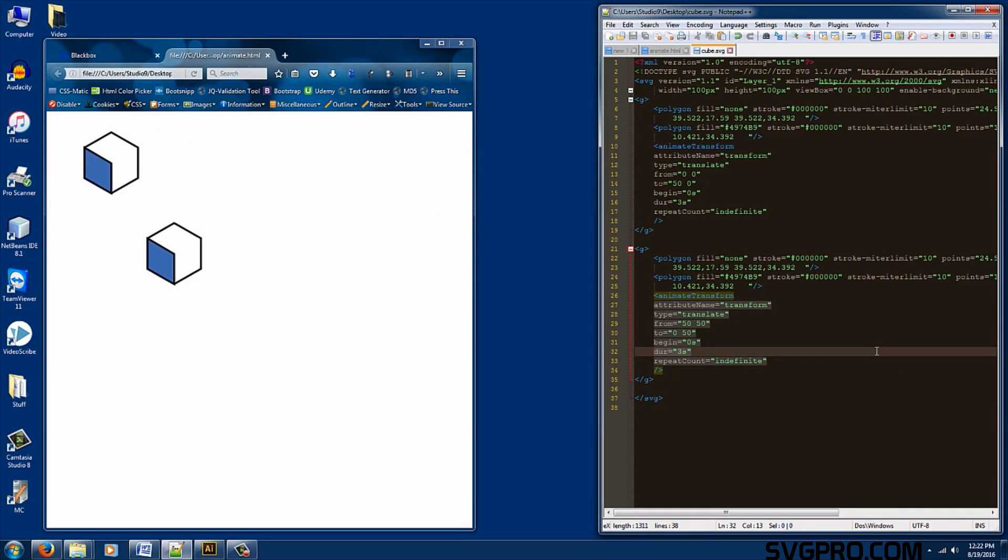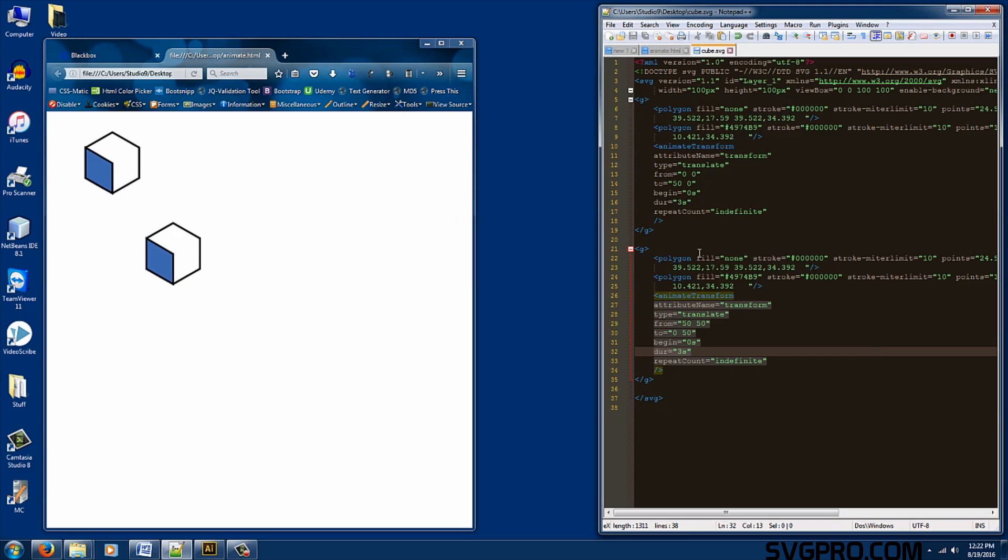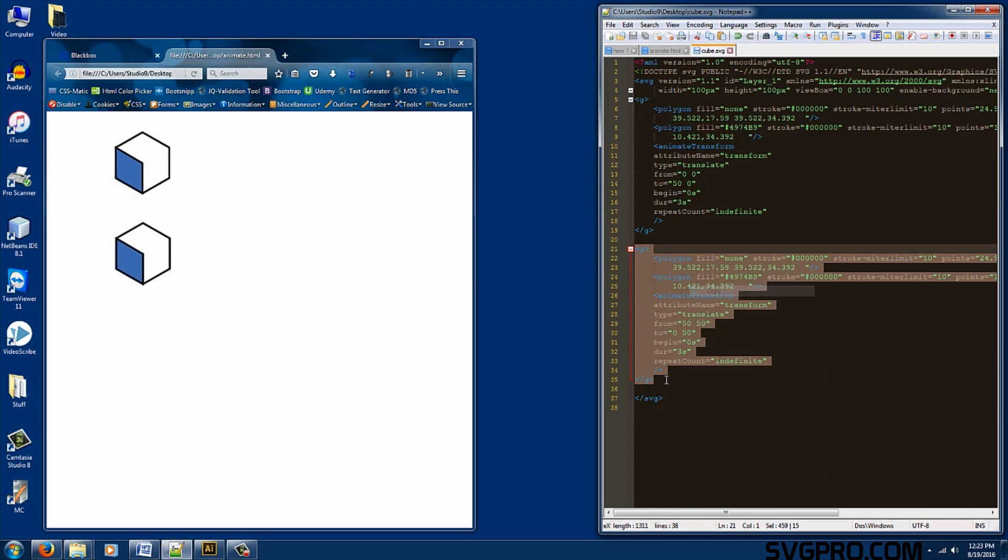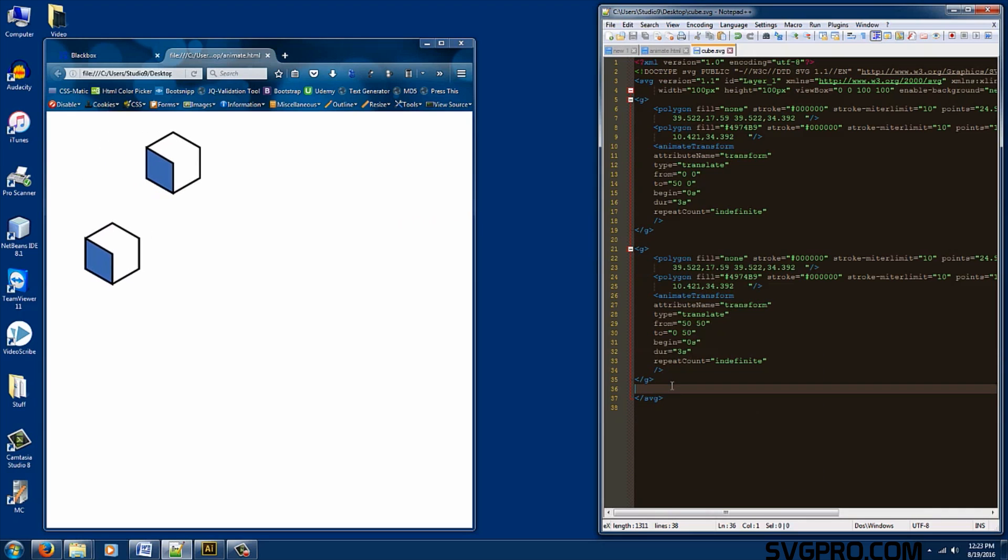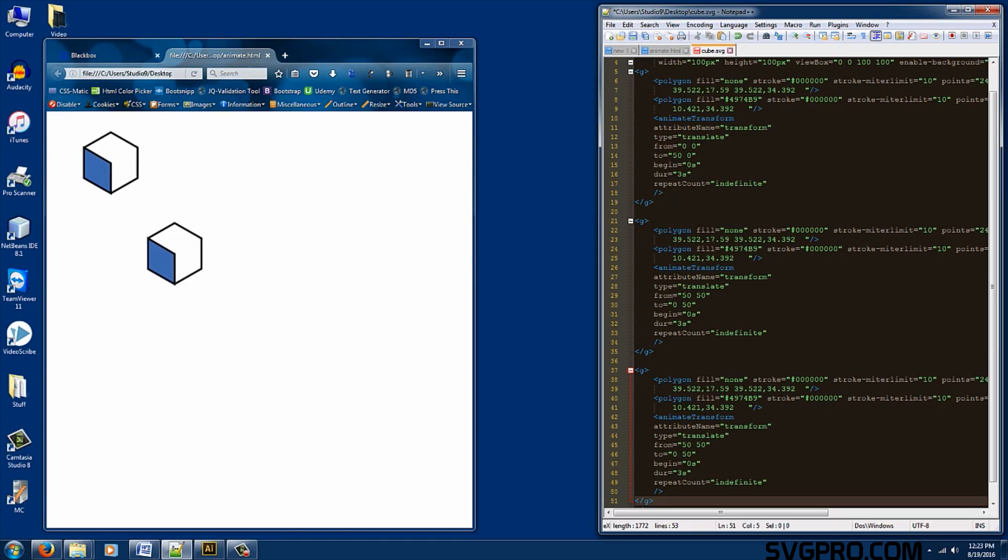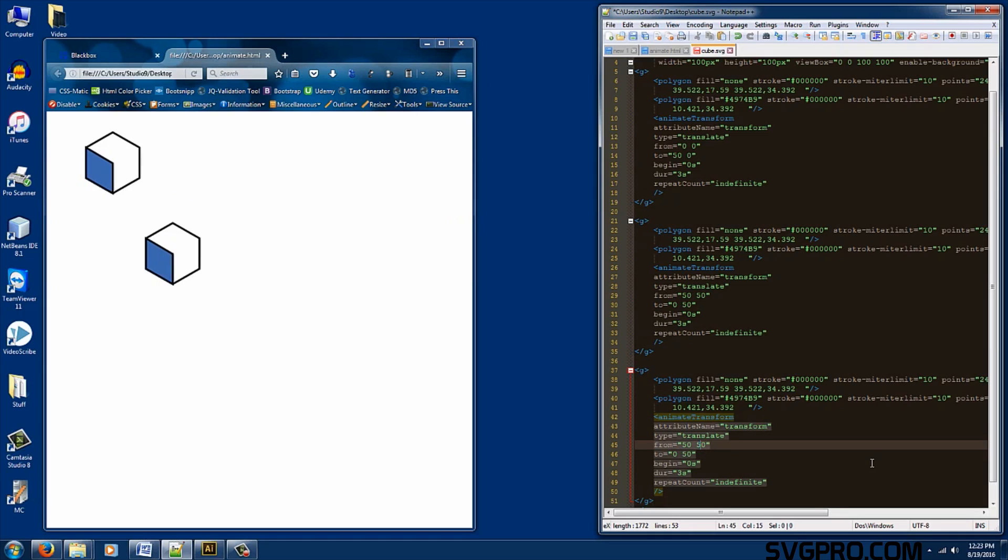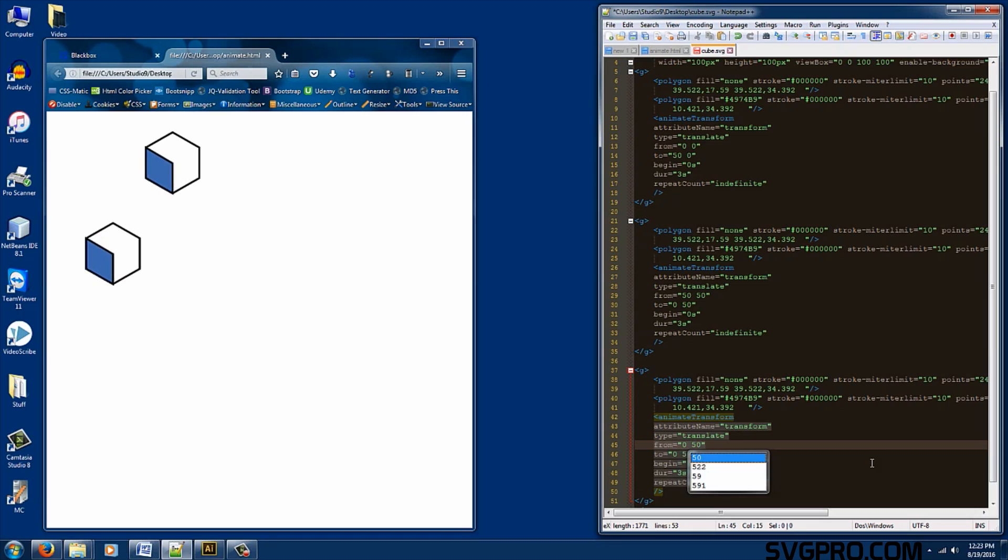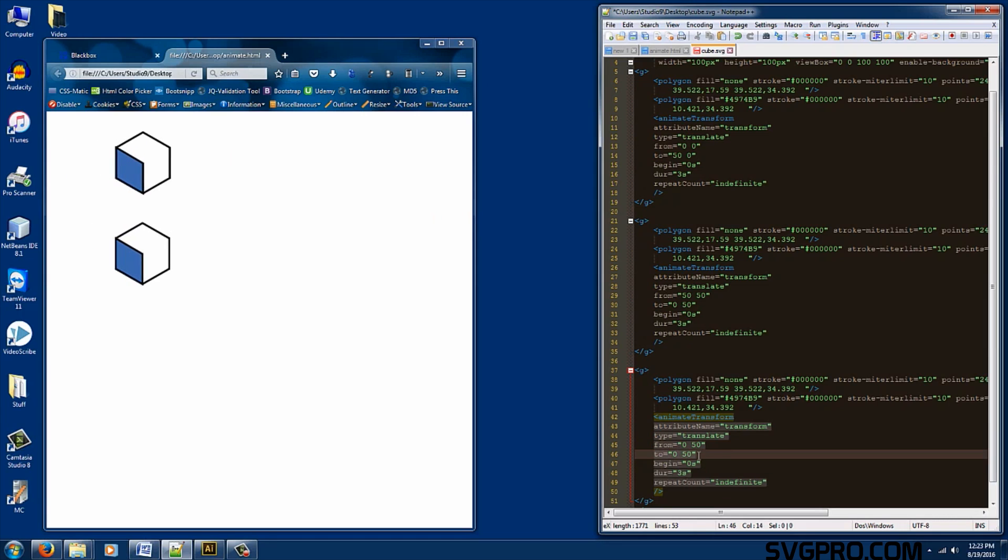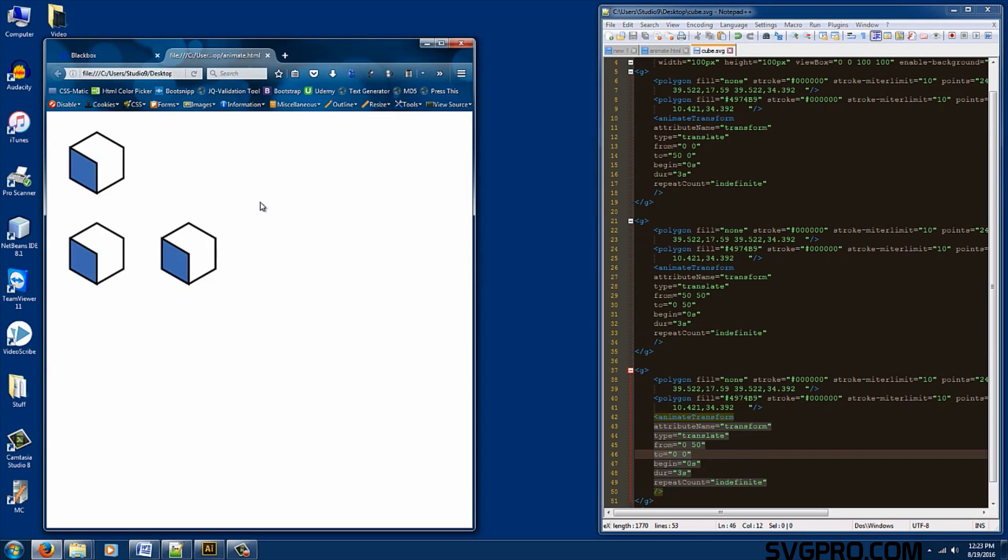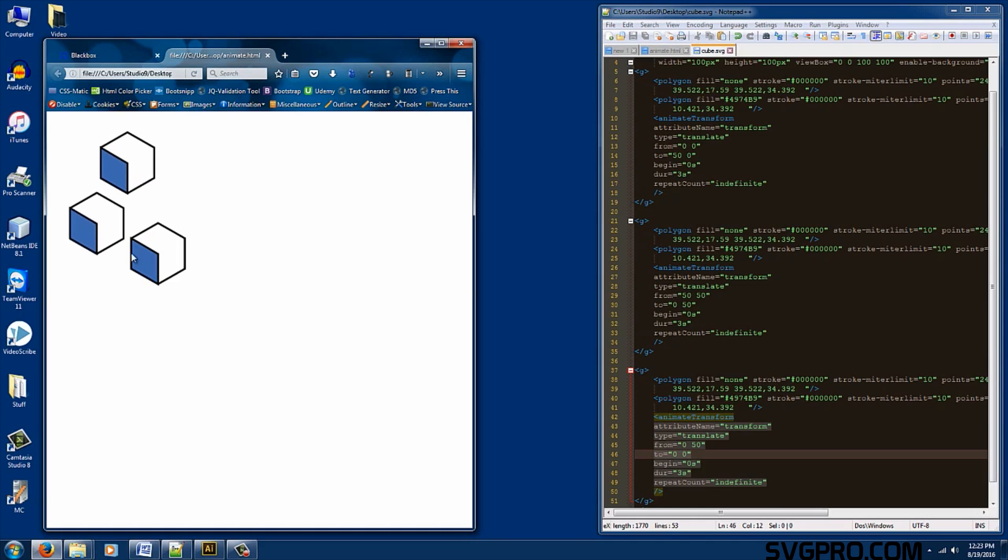We're going to do the same thing two more times. So we get the illusion that this is rotating. So again, we're going to copy this. Create a space and paste it. Now we're going to change the from and to of this one as well. This one, instead we want it to start at zero. From 0, 50. And go to 0, 0. Save it. And let's refresh it. There we go.